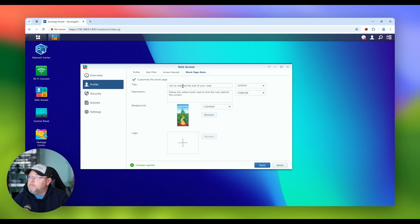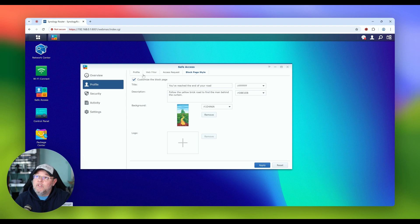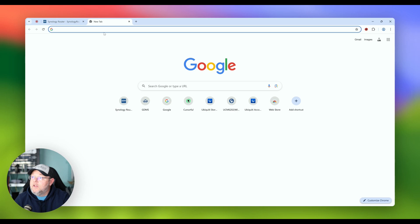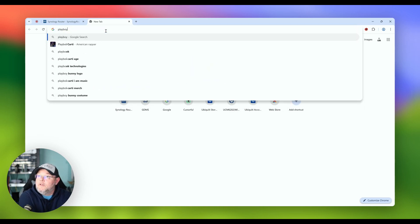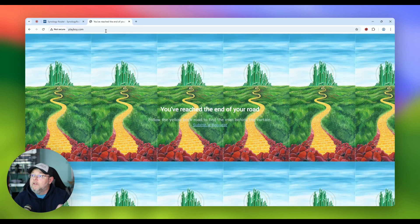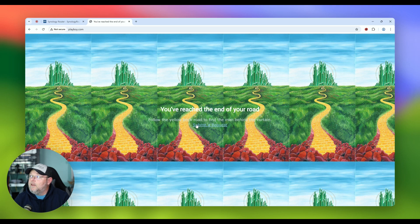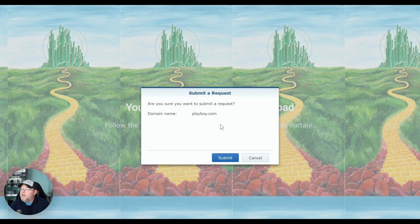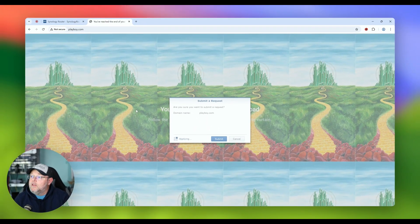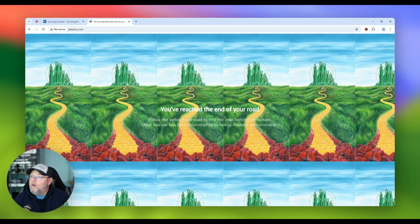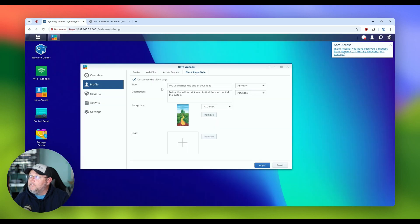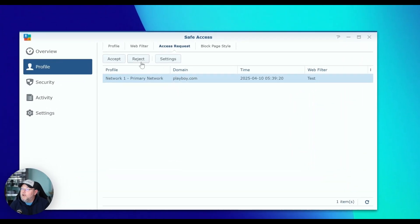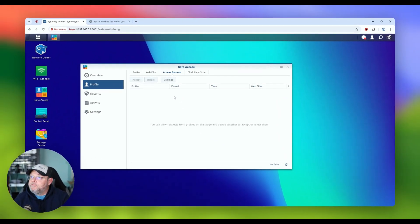So what we're going to do now is I'm going to open a new tab in the web browser and I'm going to try to get to something that should be listed as an adult site. So I tried to go to playboy.com and you can see that I get the block page here and I can submit a request here. If I think that I want to go to that site, I can hit submit. And when I go back here, I can go to the access request and you can see that this has been requested. I'm going to reject that request. So it works.